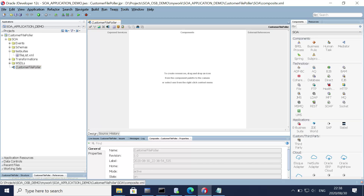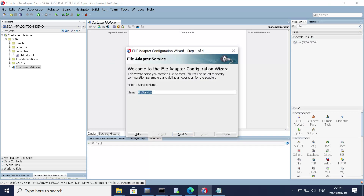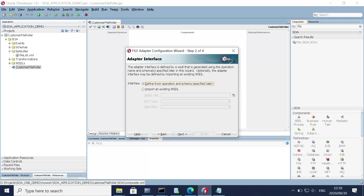First thing first, let's create the source — the file adapter. You can just drag and drop it here. Let's give it a valid name: 'Customer File Adapter Service'. Click next. We will define the operation and schema later, and we will see how to import an XML file or a text file and generate the schema from it.